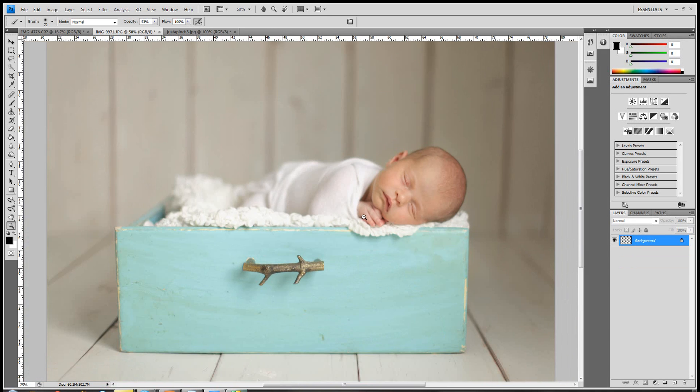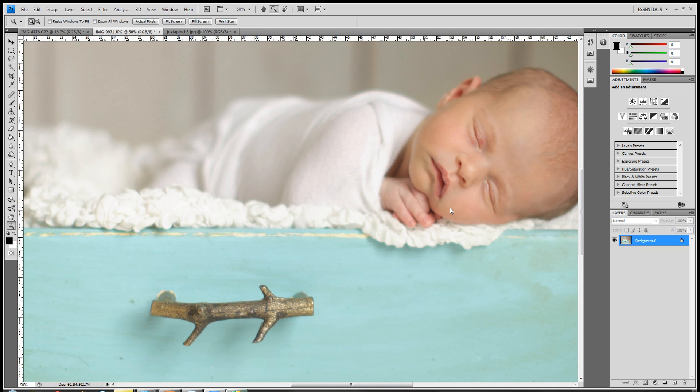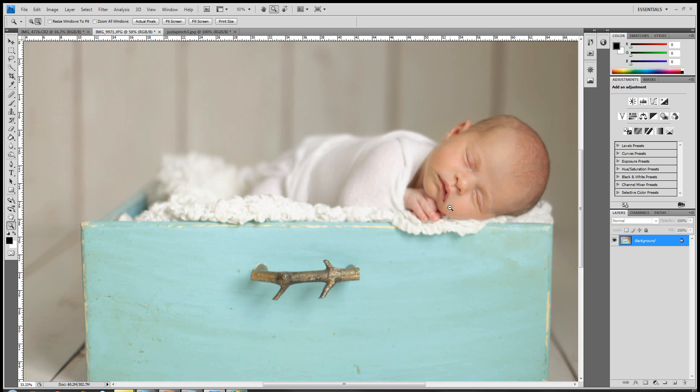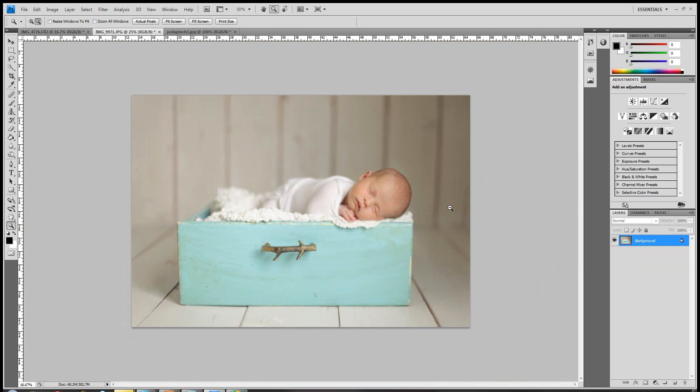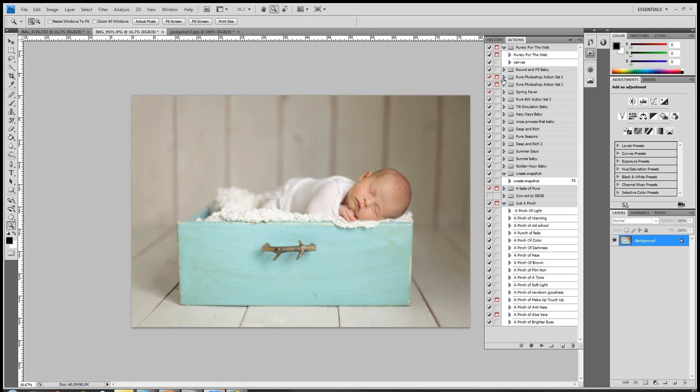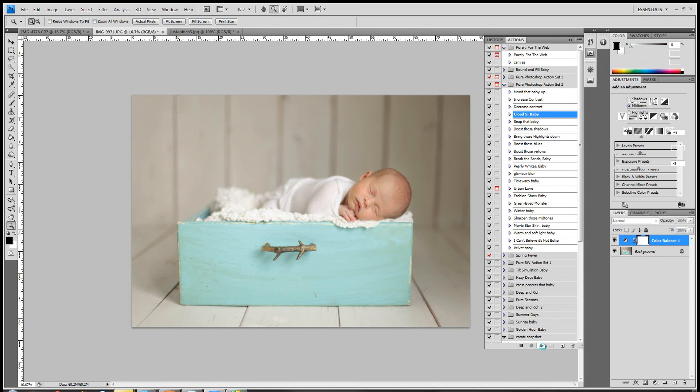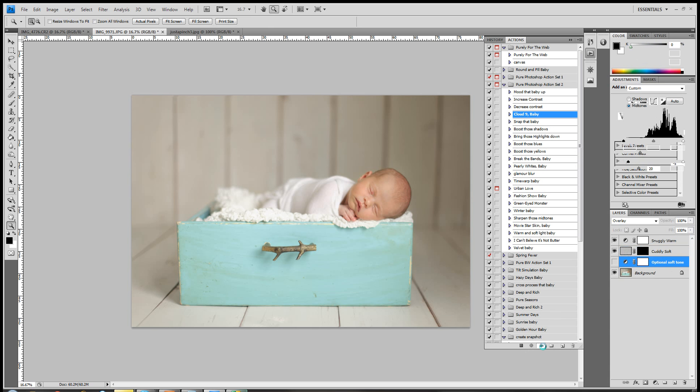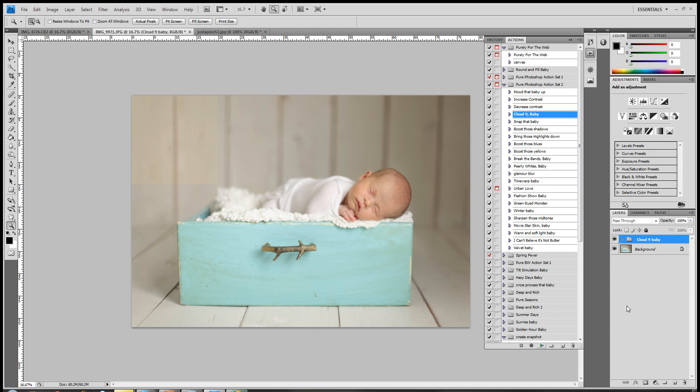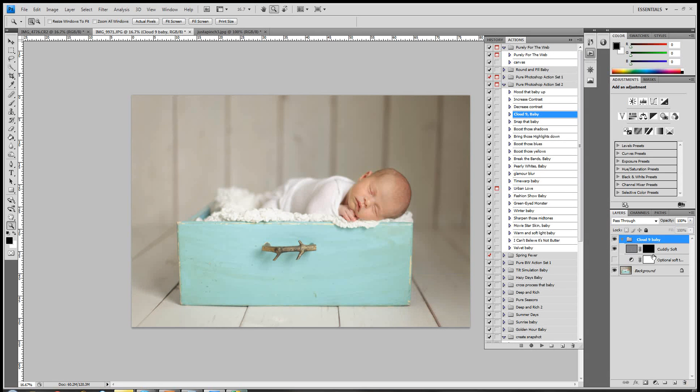Now what I'll do is I'll run my personal favorite action, which is in our set two, which is Cloud Nine. Okay, and I'm going to play it. Now the image to me is perfectly warm enough, so I already know from the get-go that I'm going to delete the warm layer in this action.